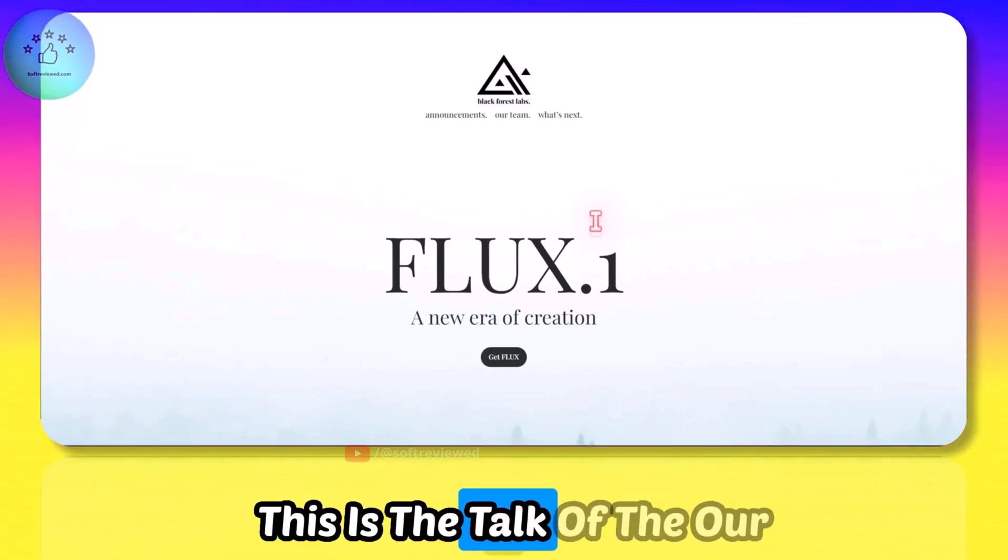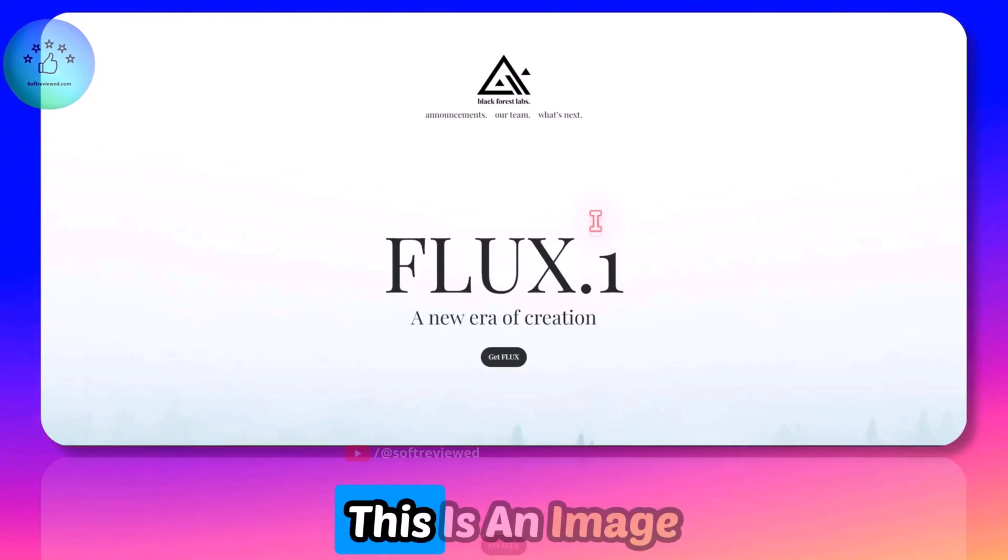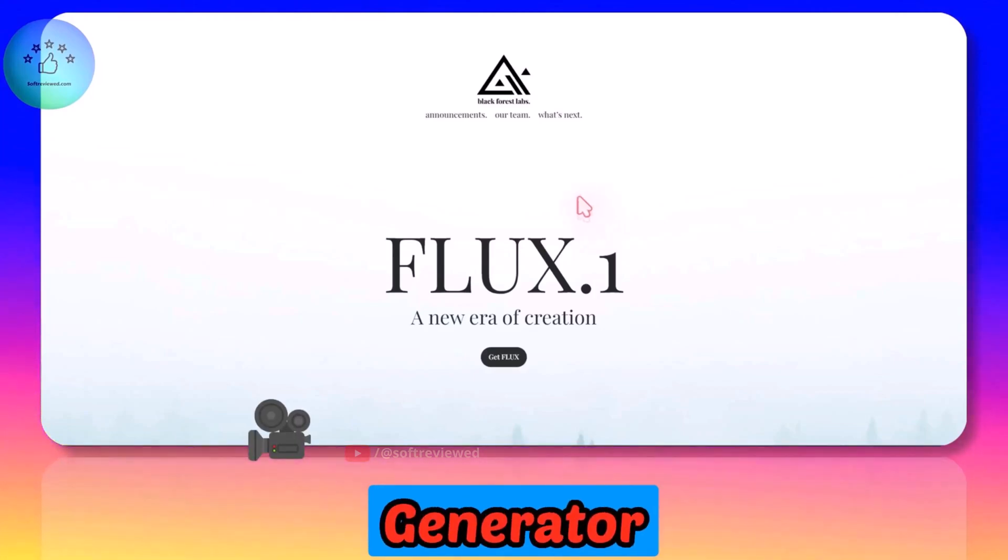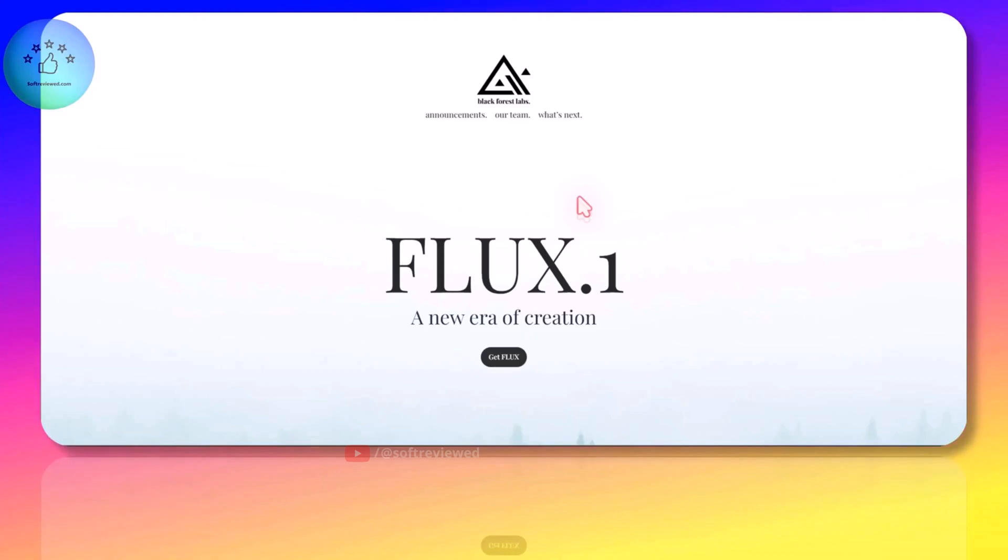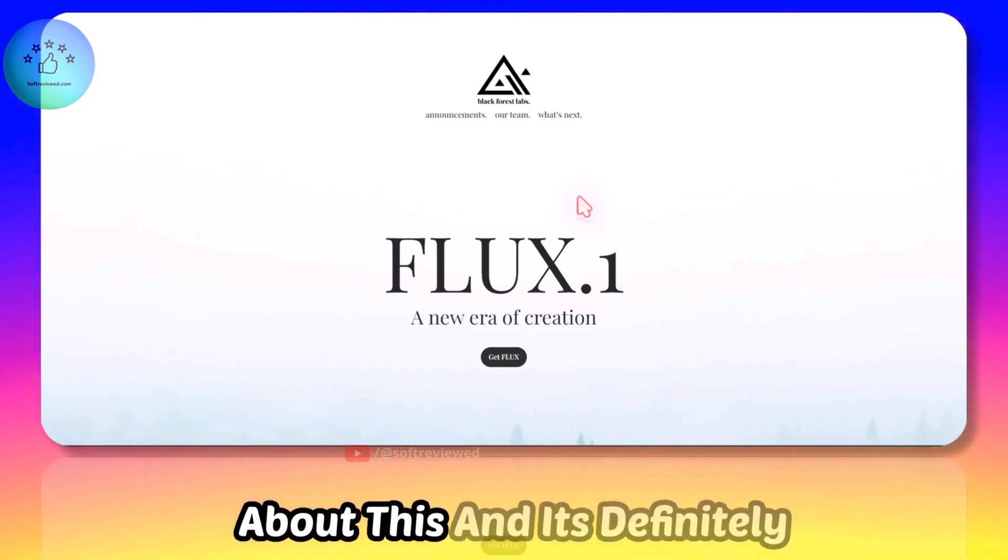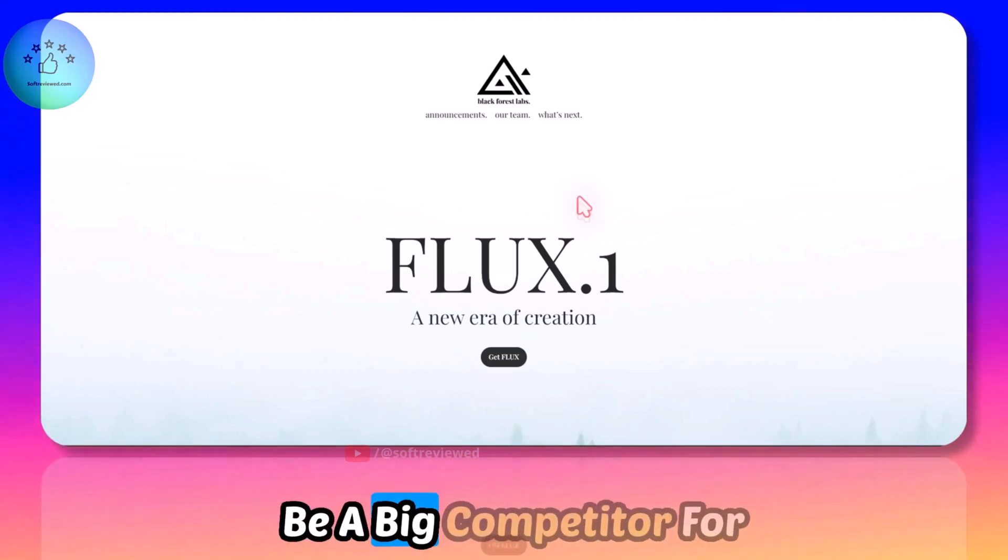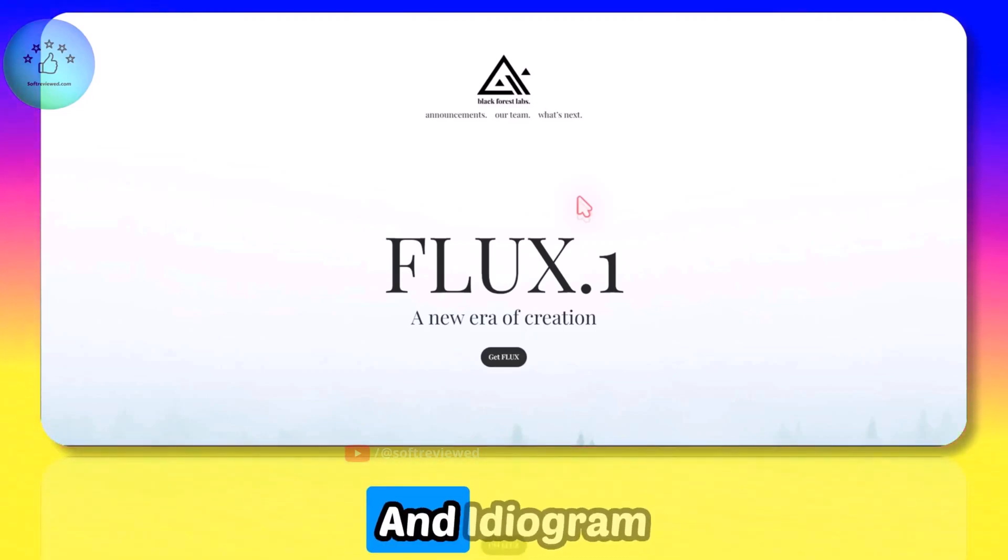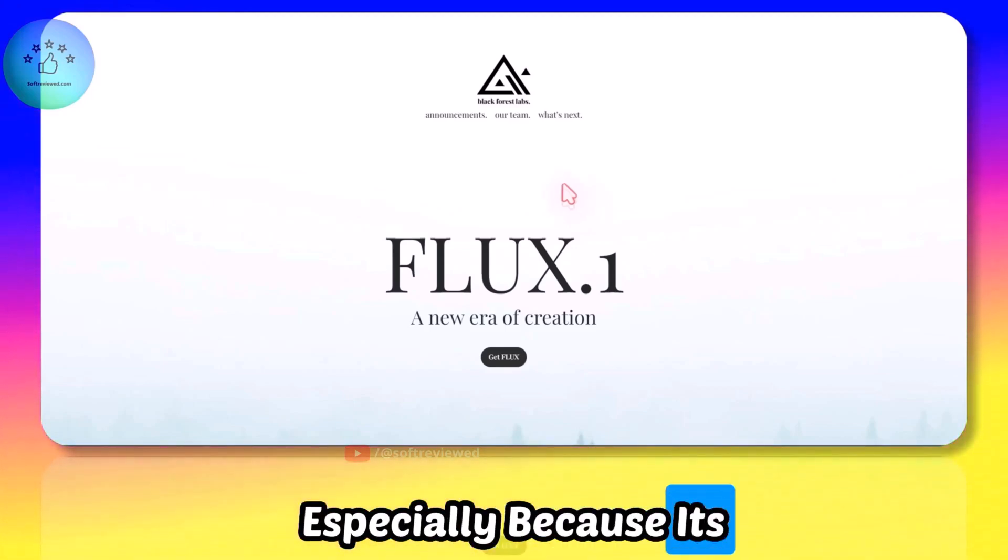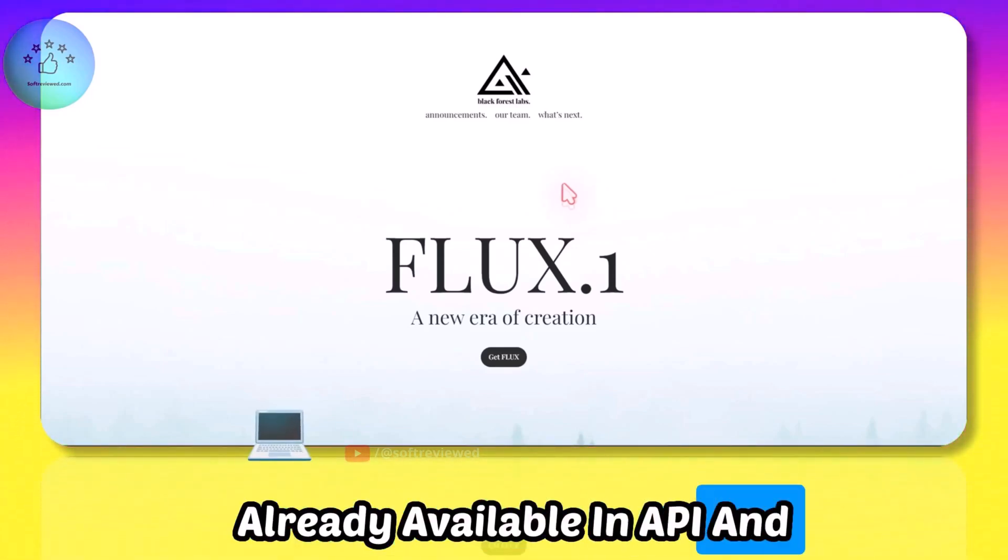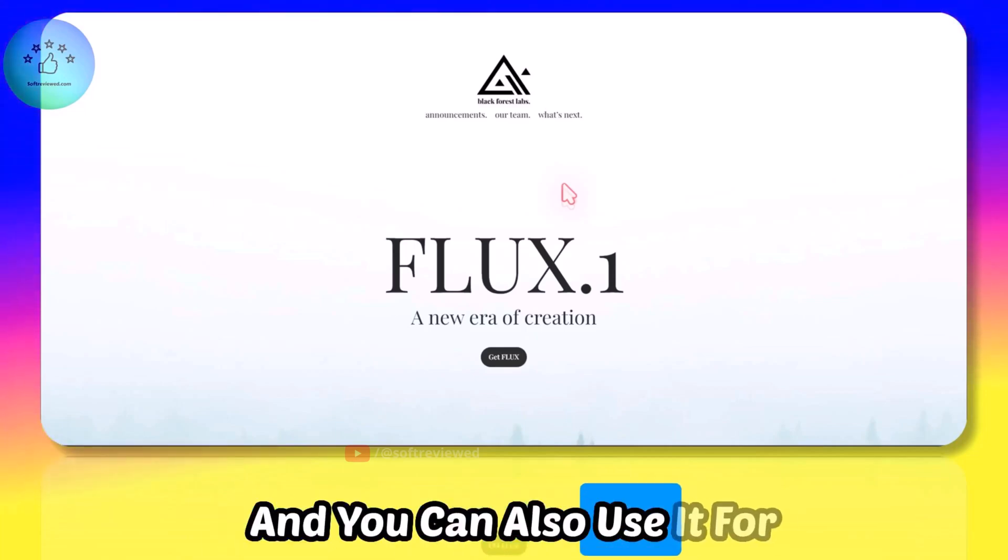This is the talk of the hour: FLUX.1. This is an image generator and it's open source. The whole internet is talking about this and it's definitely going to be a big competitor for MidJourney and Ideogram, especially because it's already available in API and anyone can use it.